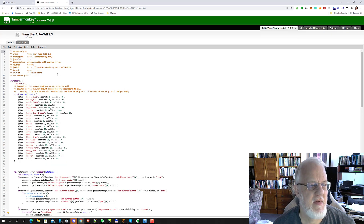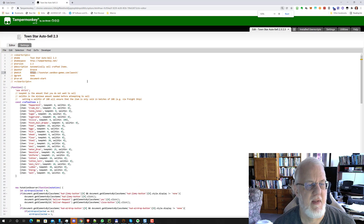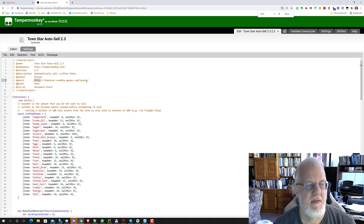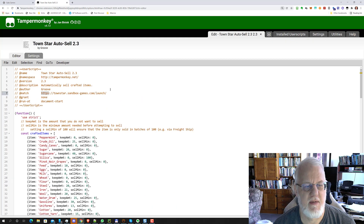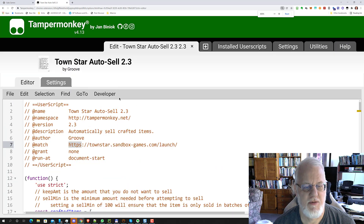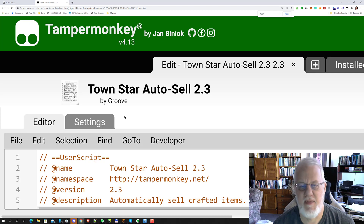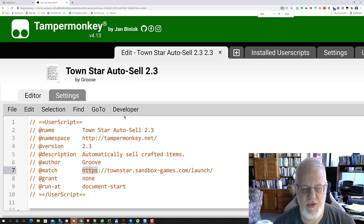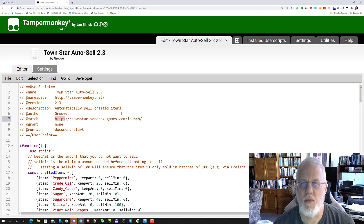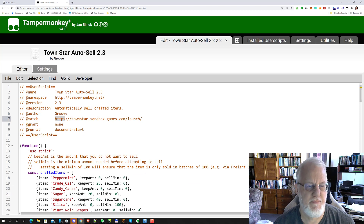And then you see on line seven here, there's a statement. I'll make this a little bit bigger — I'm hitting Control and scrolling the mouse up. Most of you know that you can change your browser zoom by using the control key and then rolling your mouse up and down.